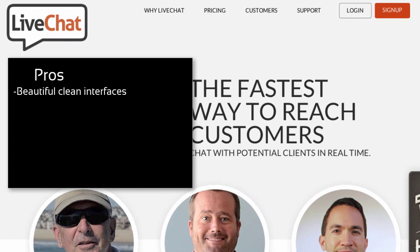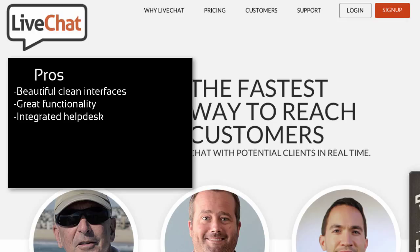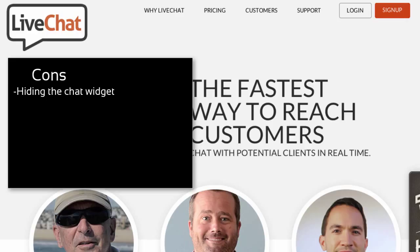In terms of aesthetics, LiveChat doesn't disappoint. Everything looks polished and is easy to use. Their features are state-of-the-art and we really enjoyed using them. They get another plus for offering a full-blown help desk solution. In the rare cases where we needed help, our issues were always resolved very quickly by one of their support agents. What we did miss was a better option to hide the chat widget — it sometimes makes sense to only send triggered messages to people on certain pages without displaying the chat widget all the time. Then there are the prices, which we found to be a bit on the high side.